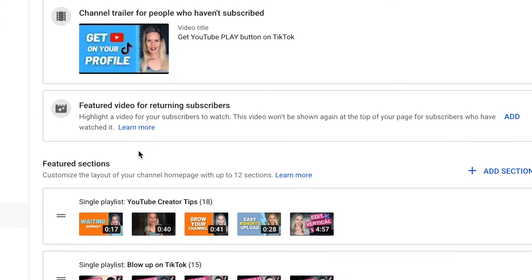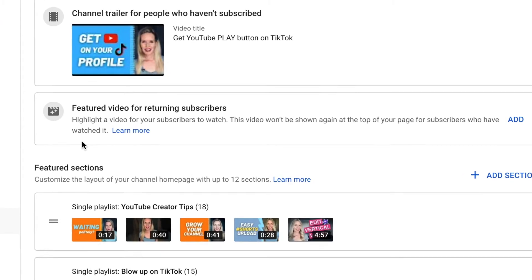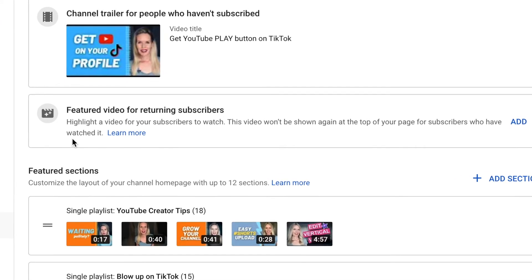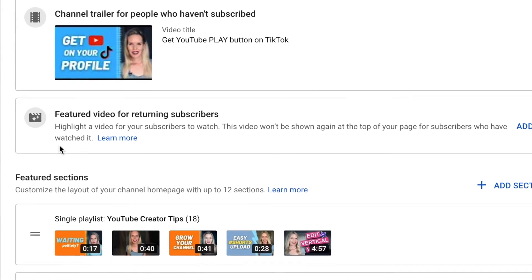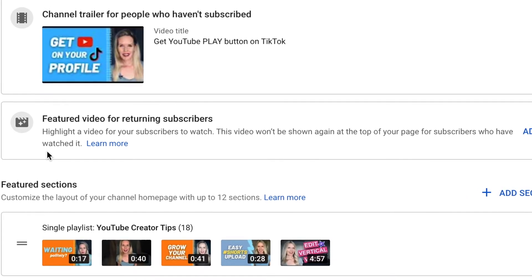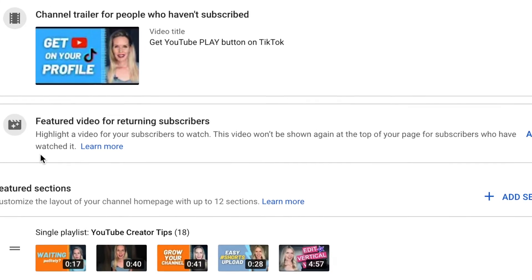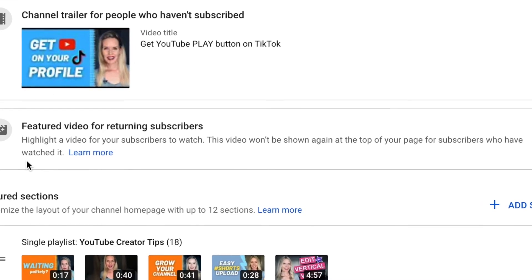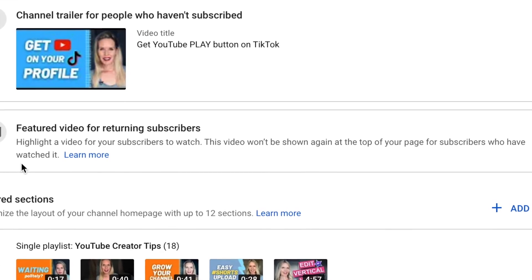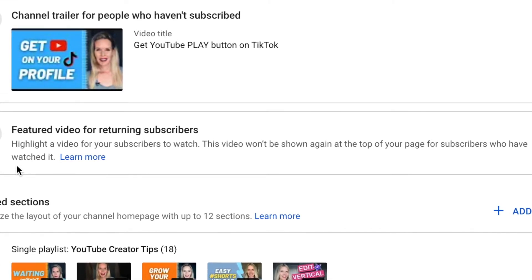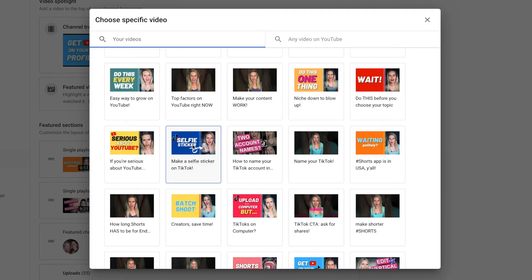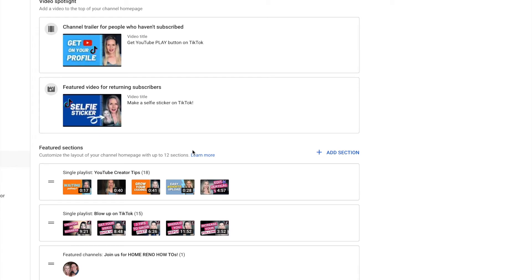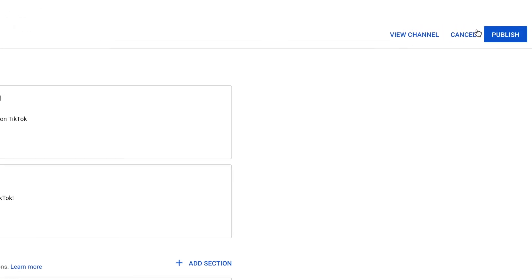Featured video for returning subscribers. Highlight a video for your subscribers to watch. This video won't be shown again at the top of your page for subscribers who have watched it. Well that's good. Your subscribers won't be seeing this video over and over and over again. That's cool. How to make a selfie sticker on TikTok. That's news you can use. And don't forget to publish.